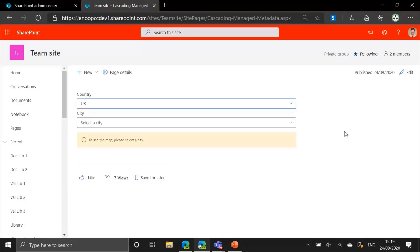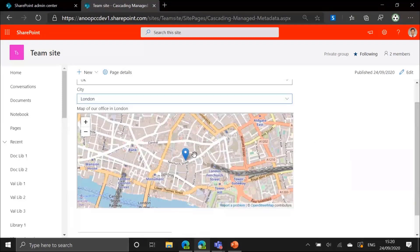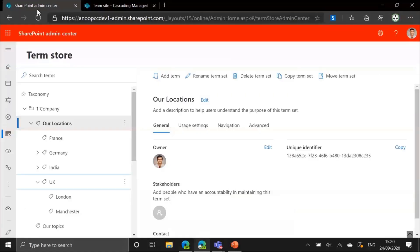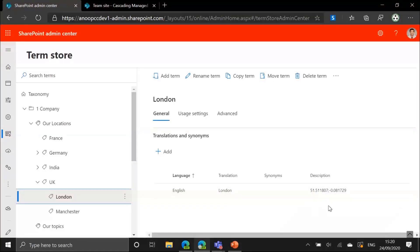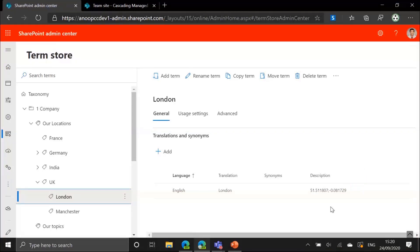If I select a country, it queries the term store again to get all the cities under the selected country — in this case, London and Manchester. If I select London, it goes ahead and shows the location on a map of the selected city. We're using the PNP SPFX maps control to display the map. The exact location is displayed using latitude and longitude set in the term's description field back in the term store.